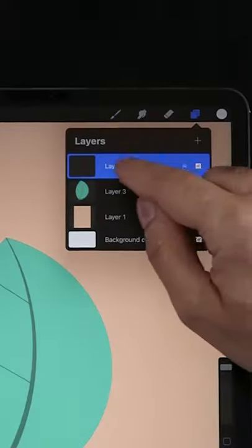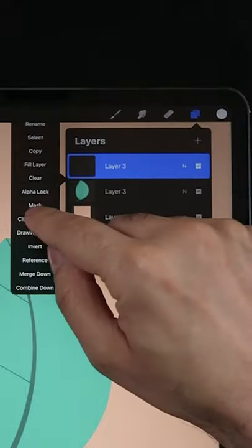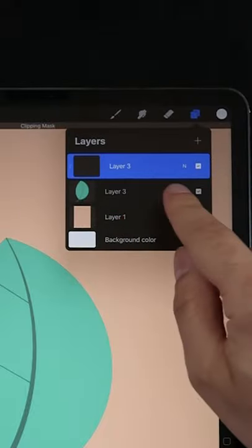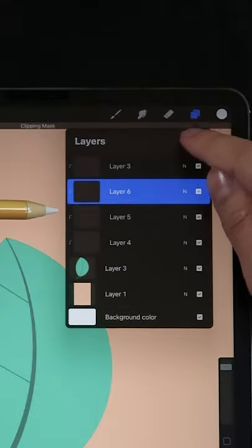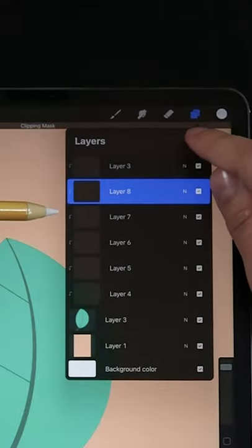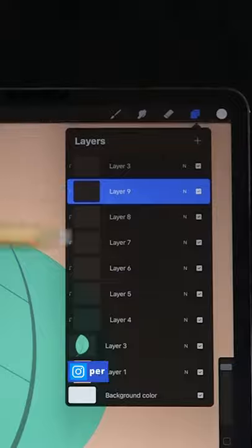Let's create a new layer and select Clipping Mask. Clipping Mask is a collection of one or more layers on top that follow the boundaries of the base layer.